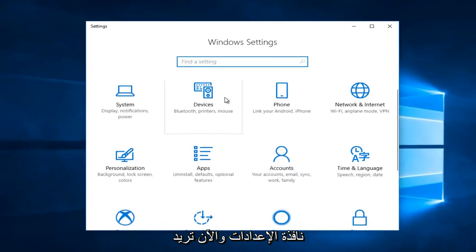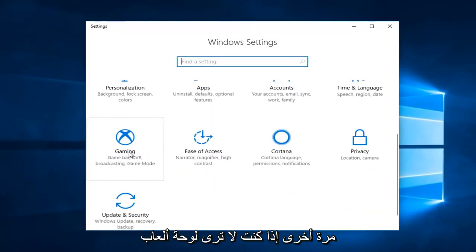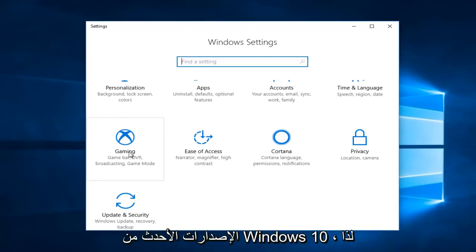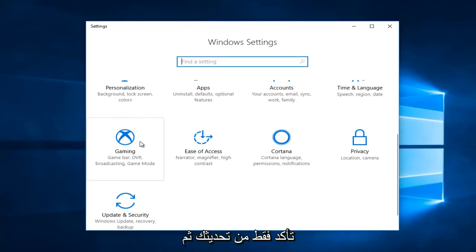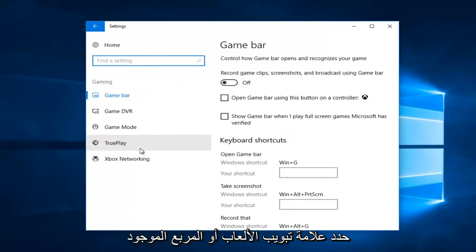And now you want to scroll down until you get to the gaming tile. Again if you do not see a gaming tile here it's likely that you're not running the newer versions of Windows 10. So just make sure you're up to date and then select the gaming tab or tile right there.